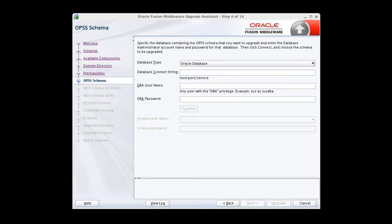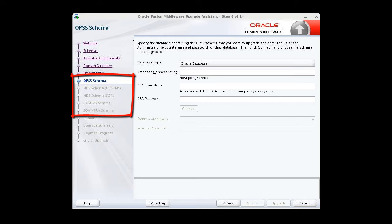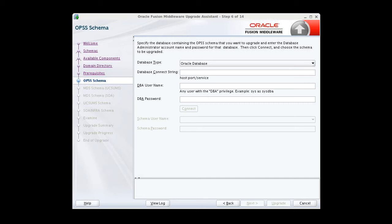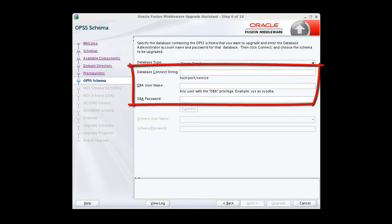At this point, a sequence of schema information screens is displayed. One screen will be displayed for each schema to be updated based on the components you selected to upgrade earlier in the wizard. For each schema, enter information required to connect to the selected schema and the database that hosts the schema. That information includes the database connect string, username, and password.